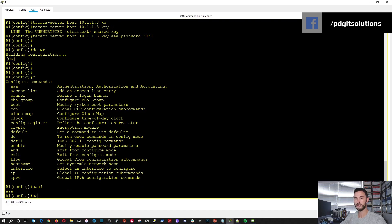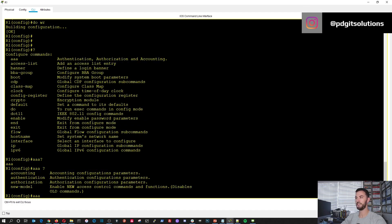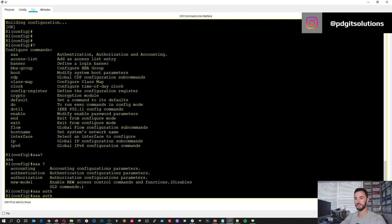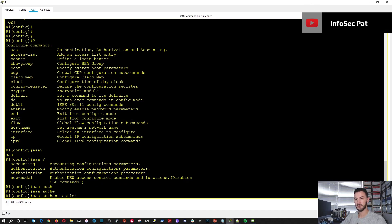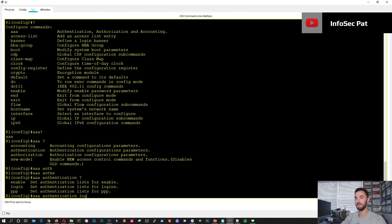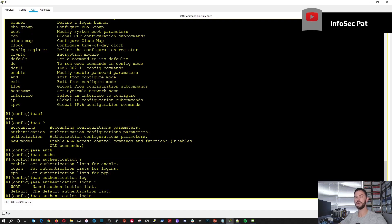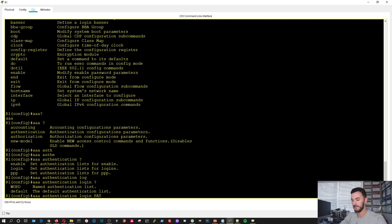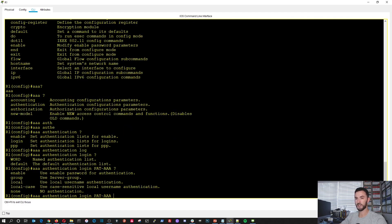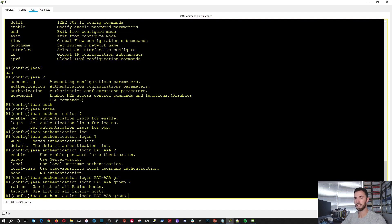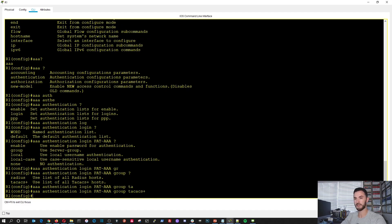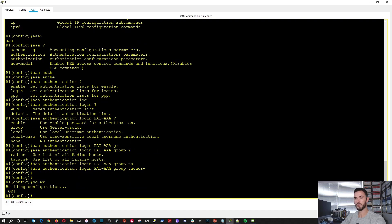Now we're going to do AAA authentication login, and we need to create a name for the authentication list — I'm going to use pat-aaa. Then we do group tacacs-plus, because that's what we're going to be using.